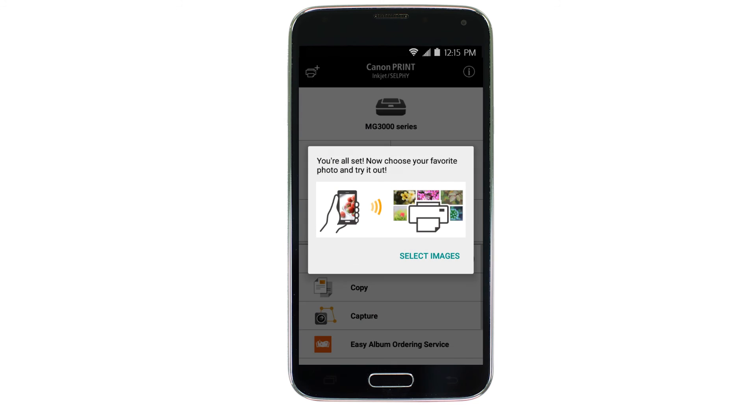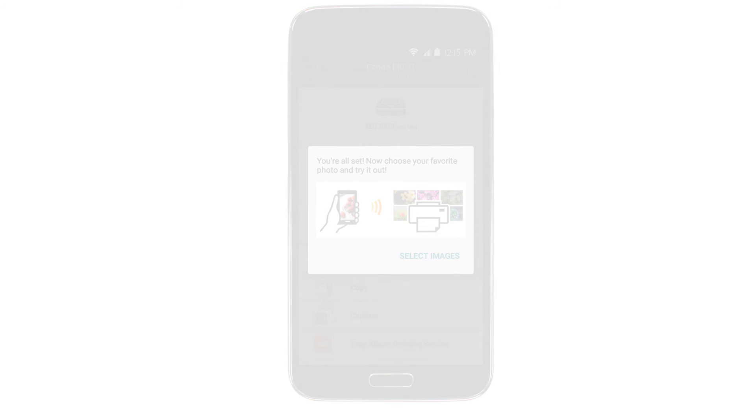When this message appears, tap select images. If you'd like to test print, you'll be able to select images from your device at this time.